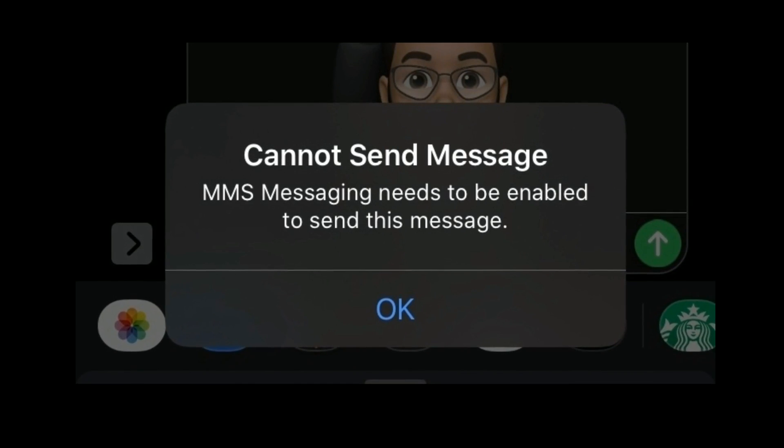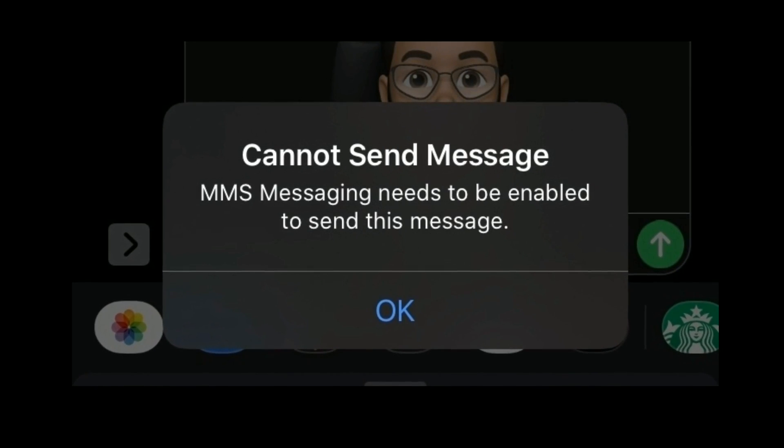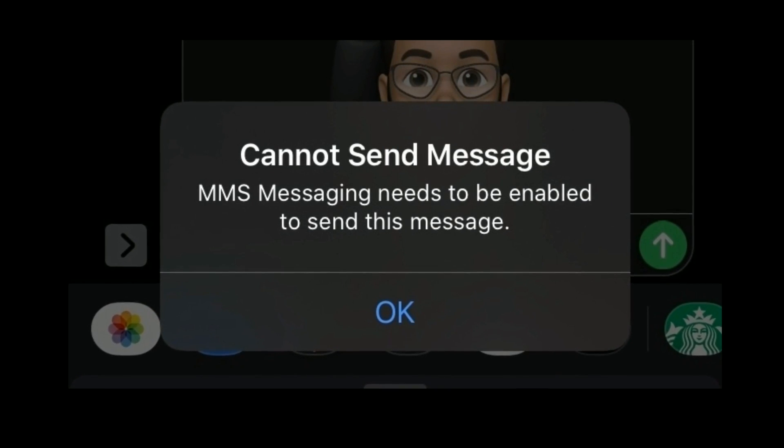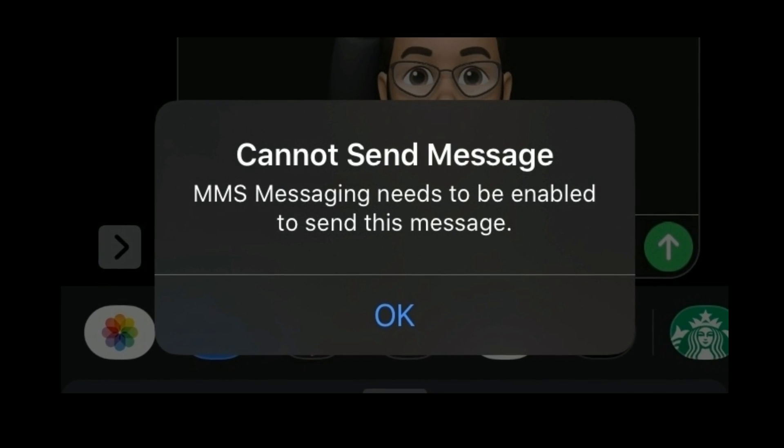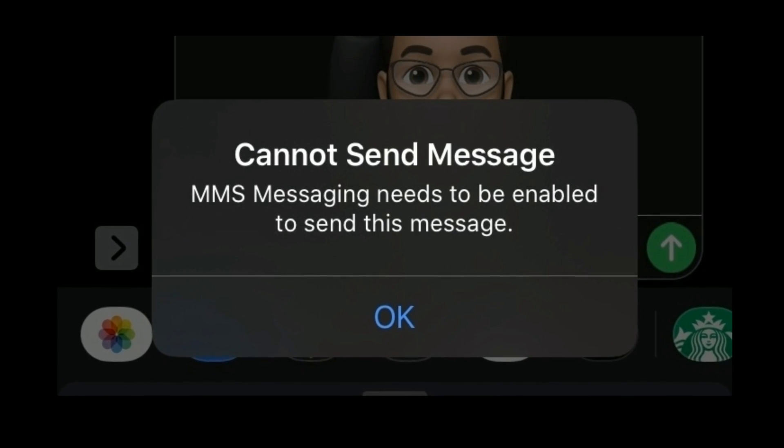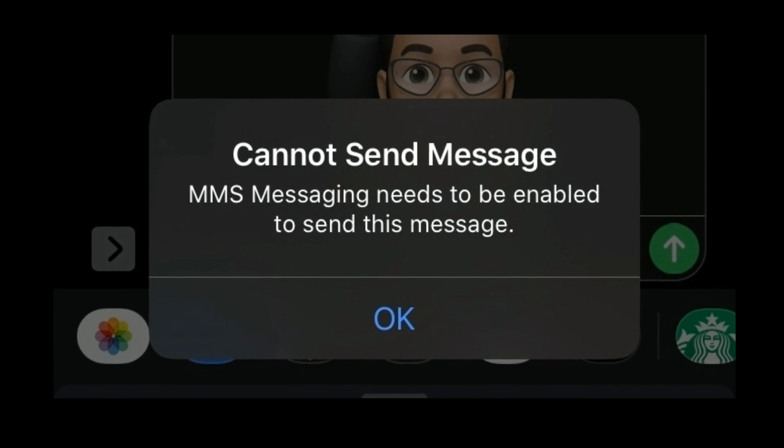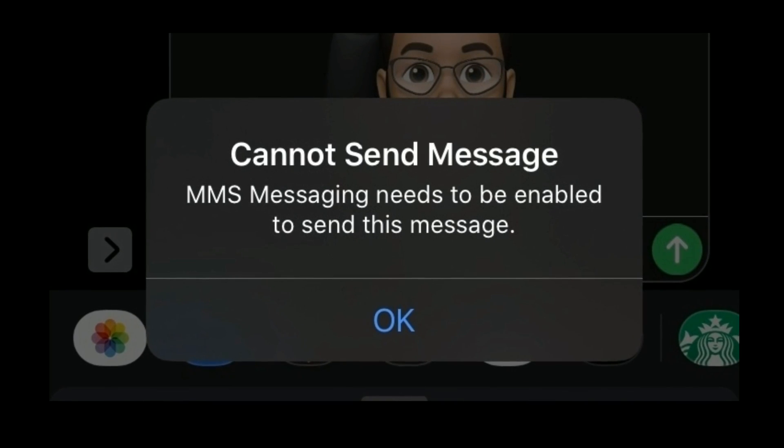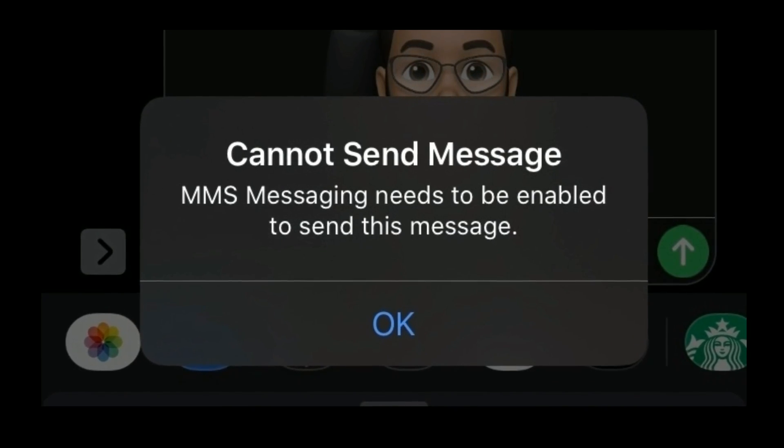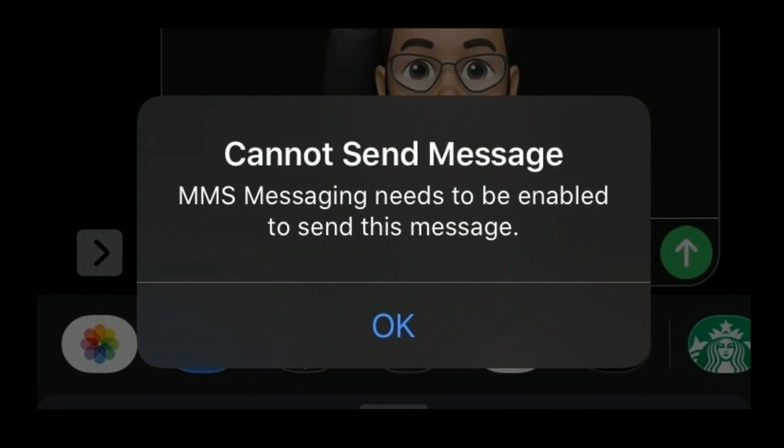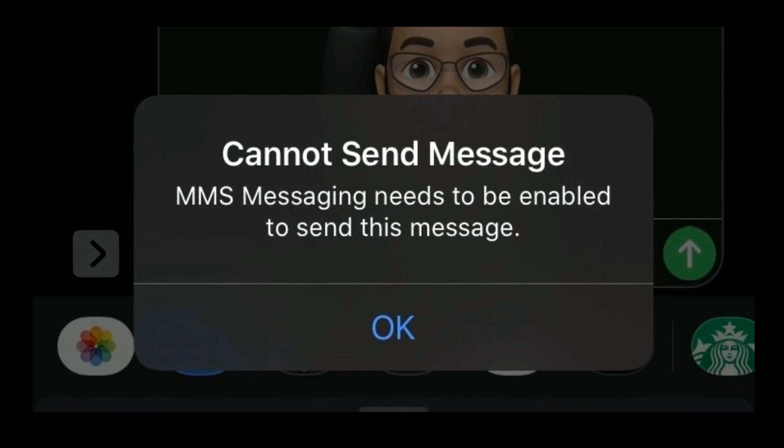Hey folks, welcome to Apple Tech page. In this tutorial, I'm going to show you how to fix Cannot send message, MMS Messaging needs to be enabled to send this message error on iPhone.